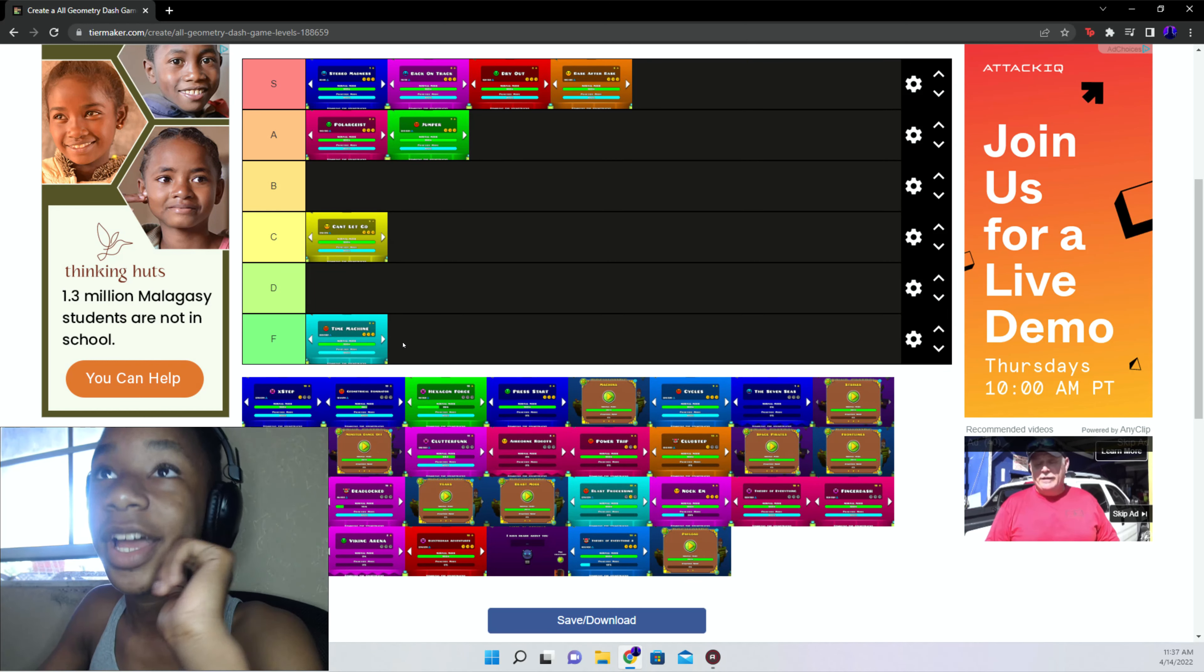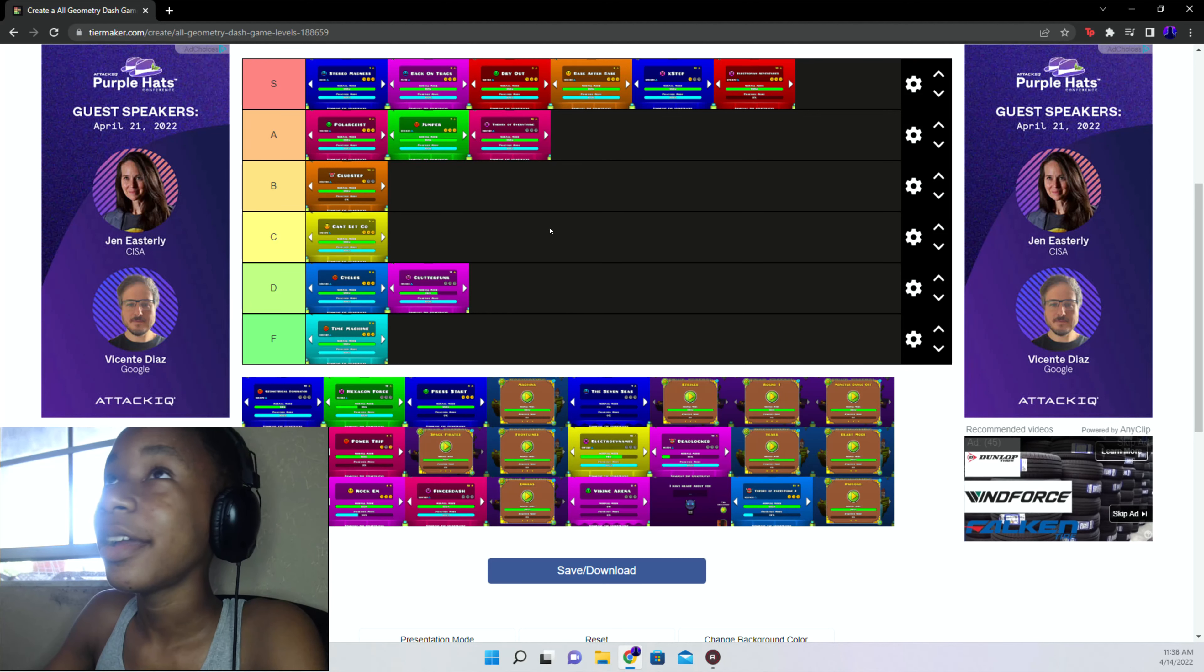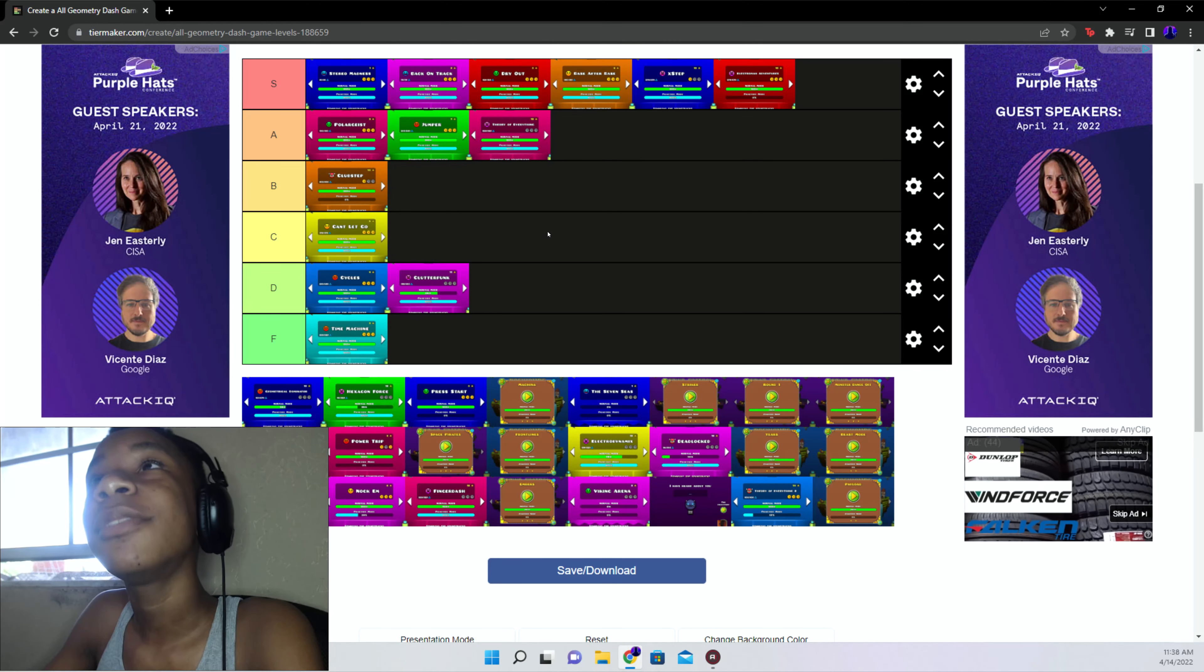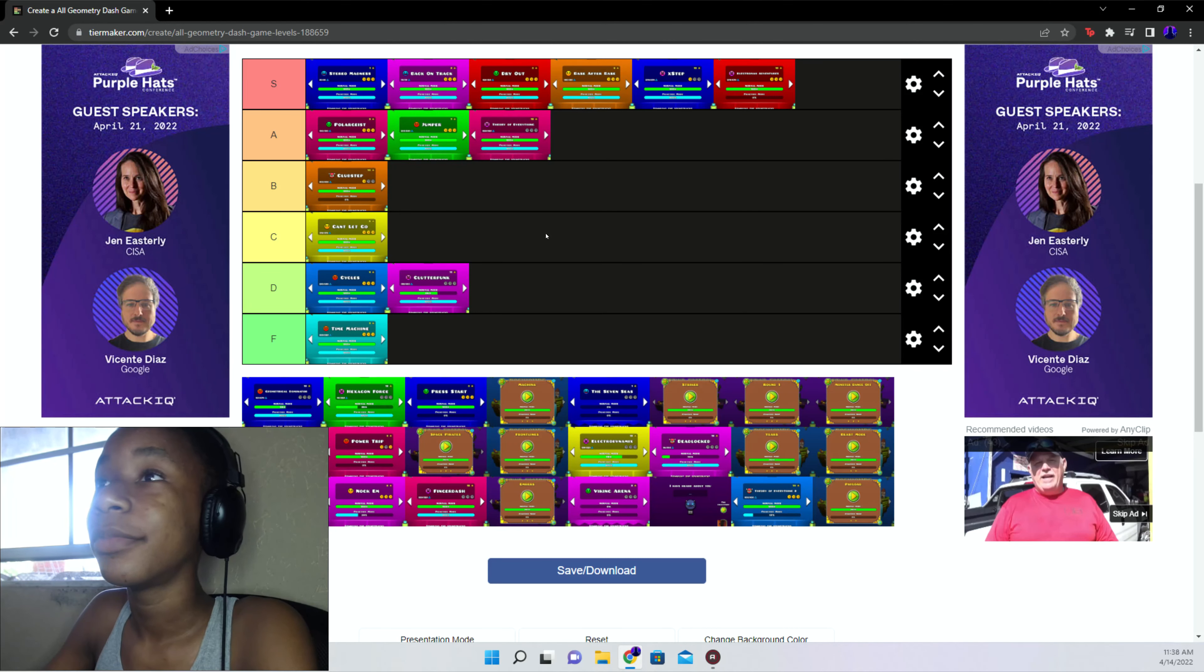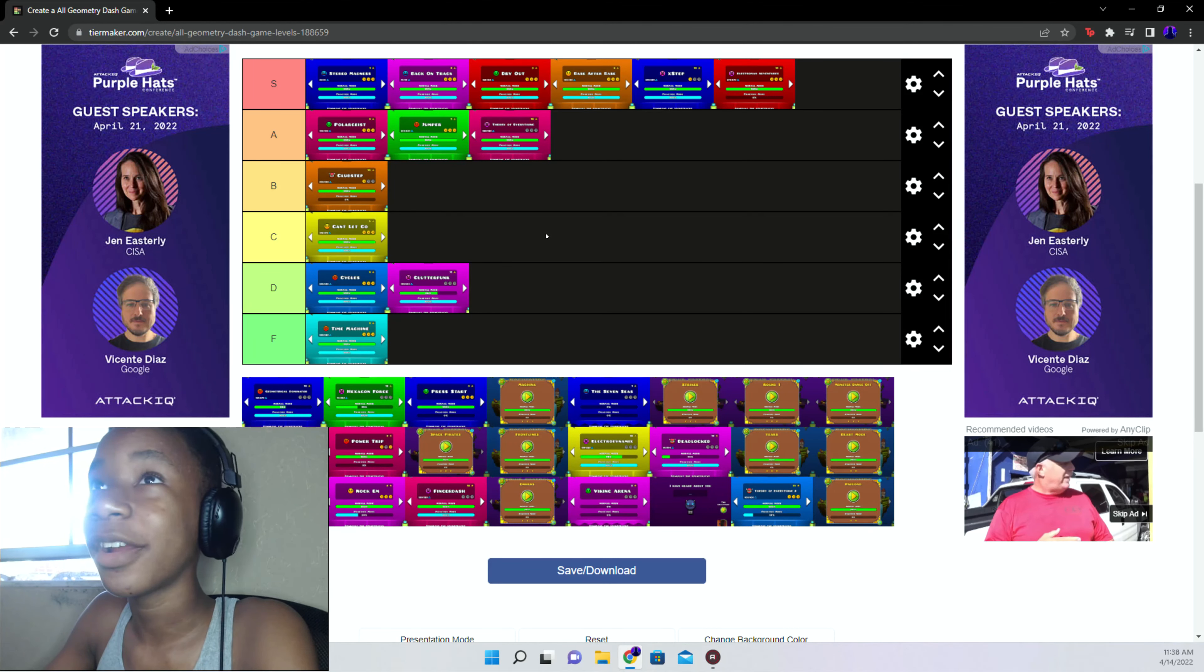Clutterfunk D tier. Theory of Everything A tier. Electroman Adventures S straight up. Clubstep B tier, is a B. I mostly don't have, I just kind of, I'm ranking these from my experiences. I must have two Clubstep.